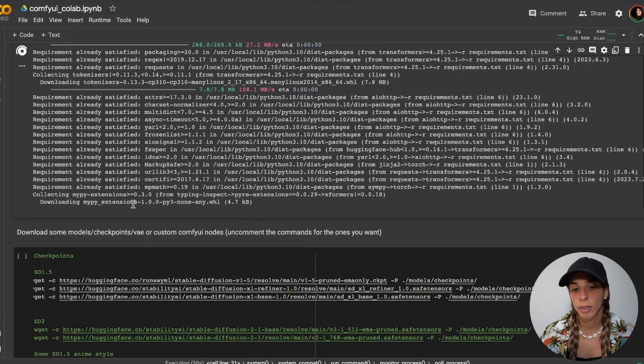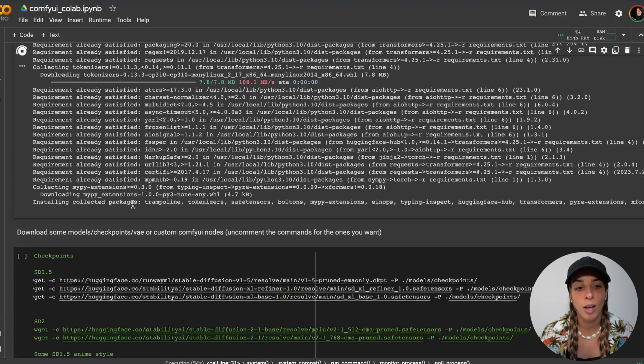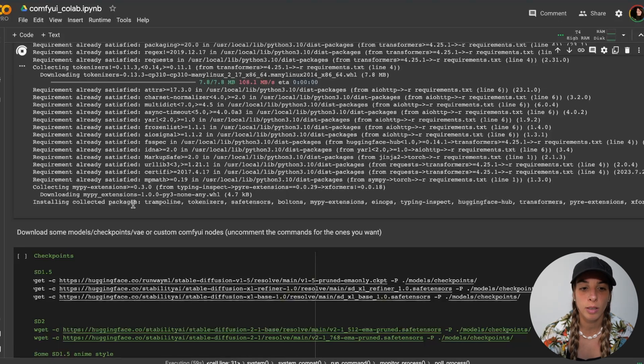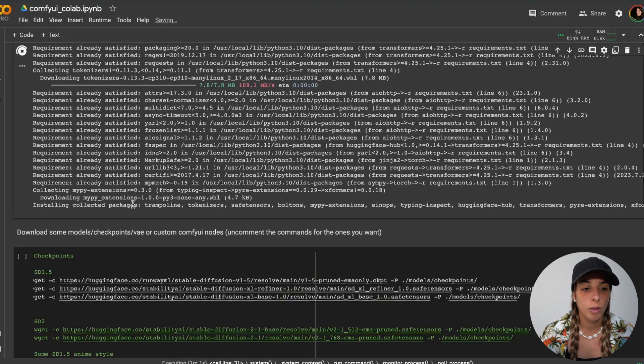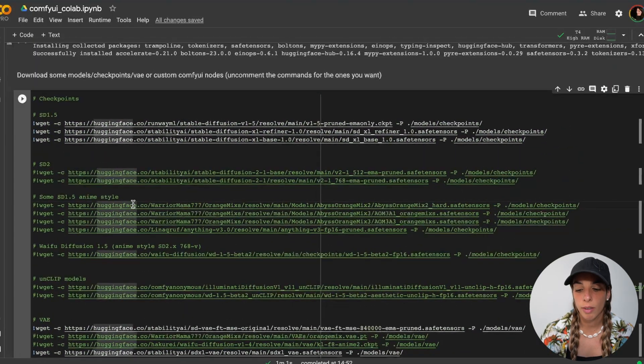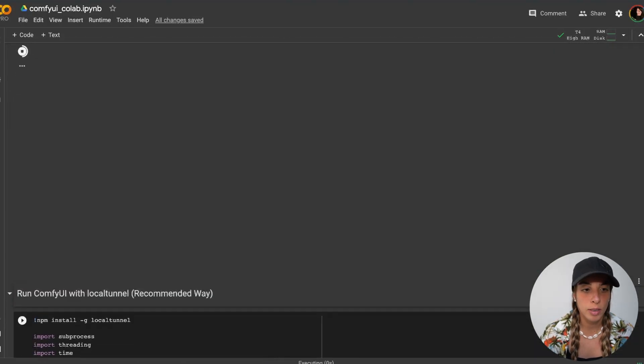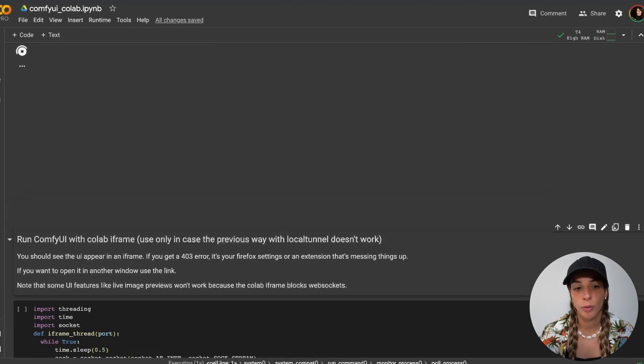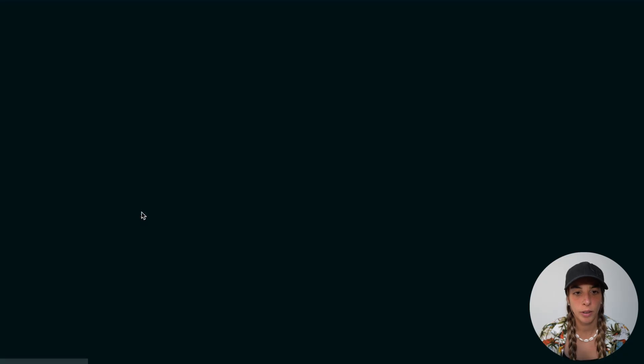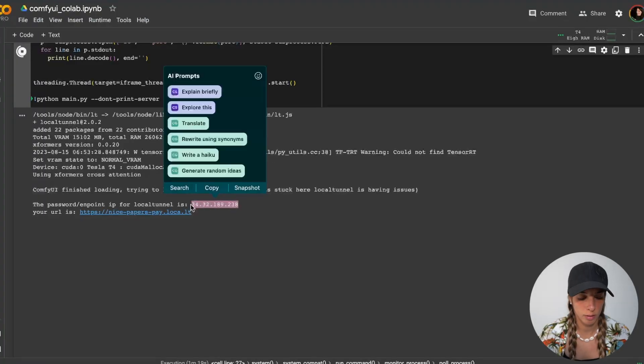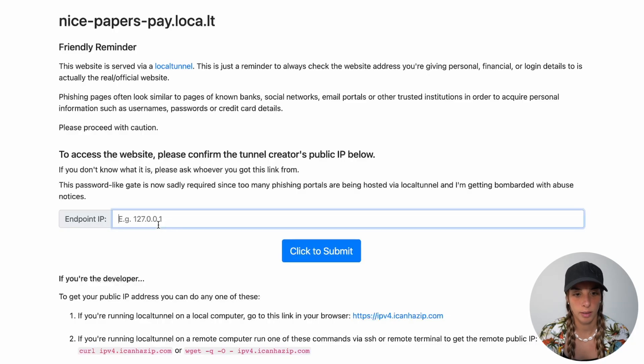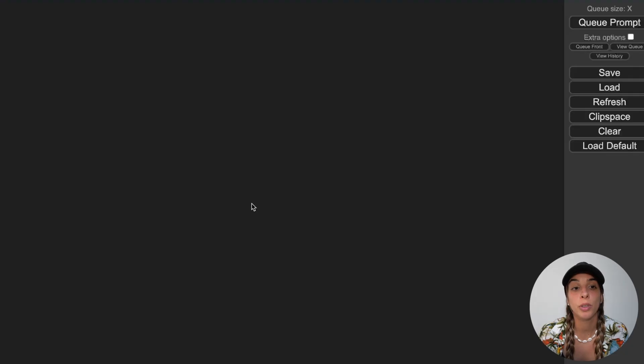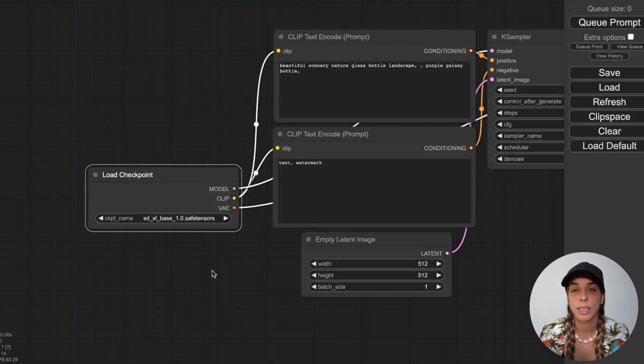This first section is simply mounting to your Google Drive, so connecting to your Google Drive and installing all of the different requirements or libraries for running the code. Then you can run this for downloading the models. And then I'm going to run the last section for activating the tunnel. Click on the URL, copy the password, paste it in here, submit, and we should get the default interface for ComfyUI.